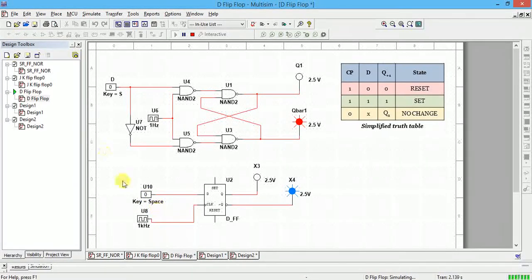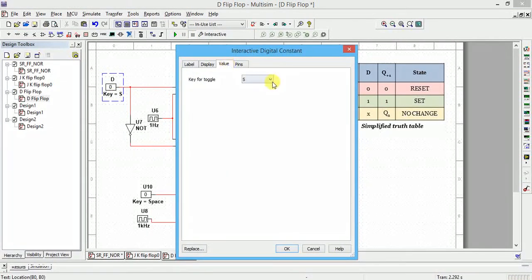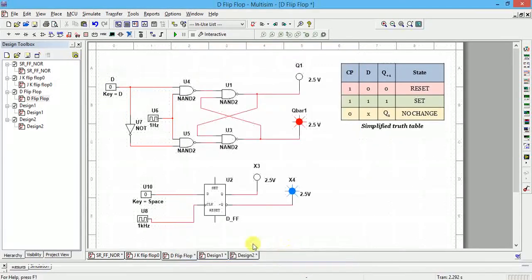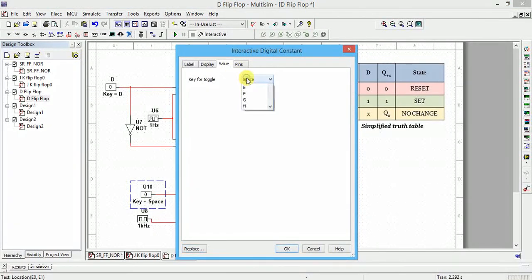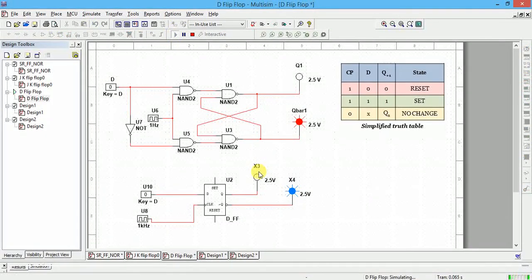We can change the toggling key — instead of space bar, you can assign the keyboard letter 'D'. If you press 'D' it will toggle between zero and one. Change the same thing for the other input. Now run the simulation and I'll press the 'D' key on the keyboard.